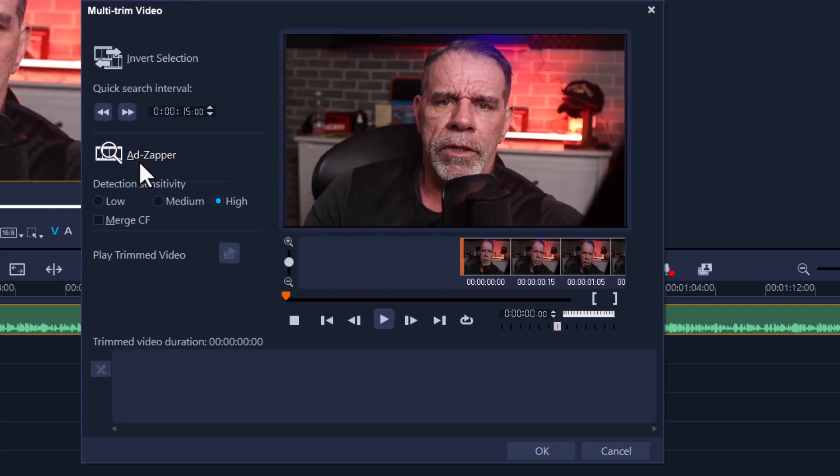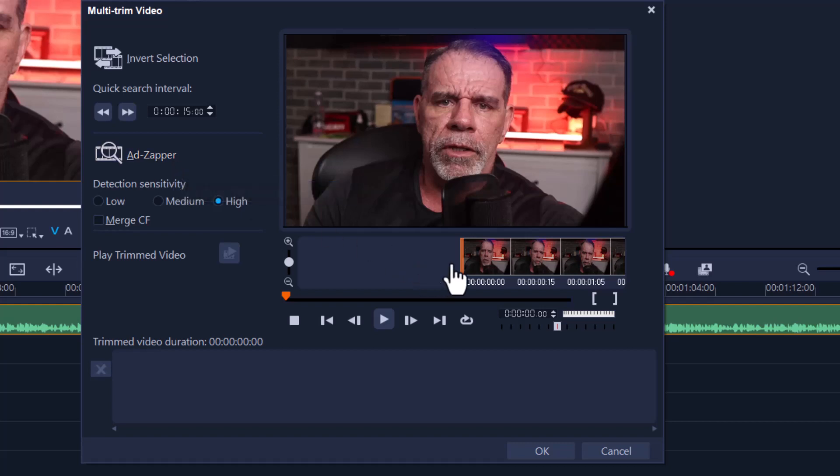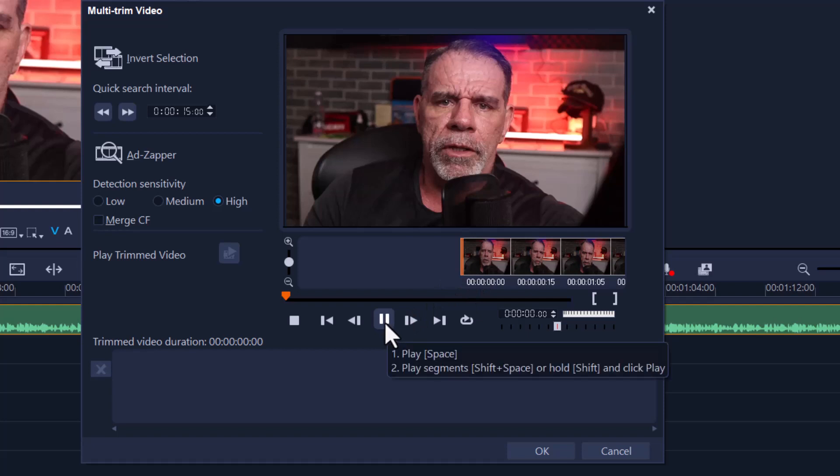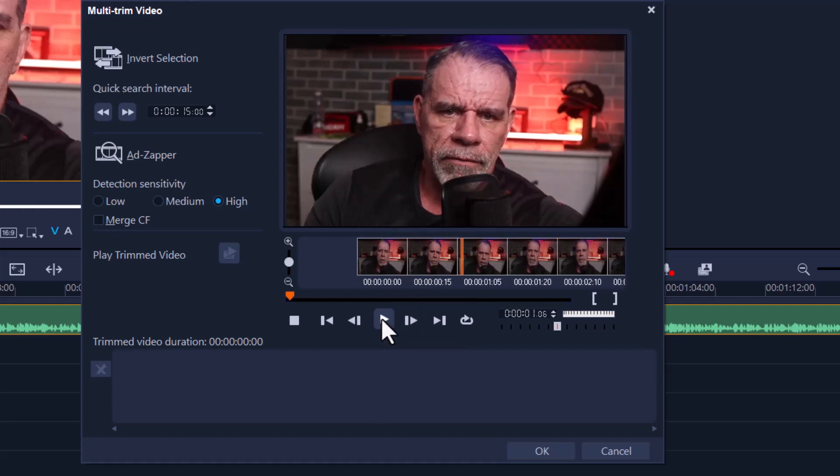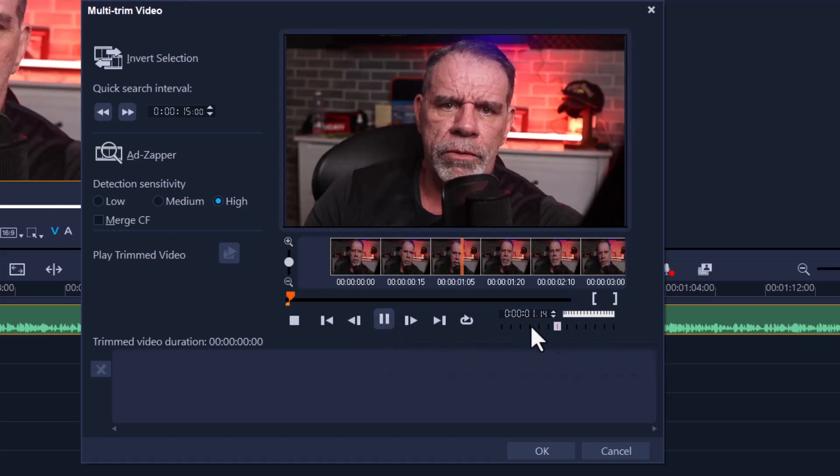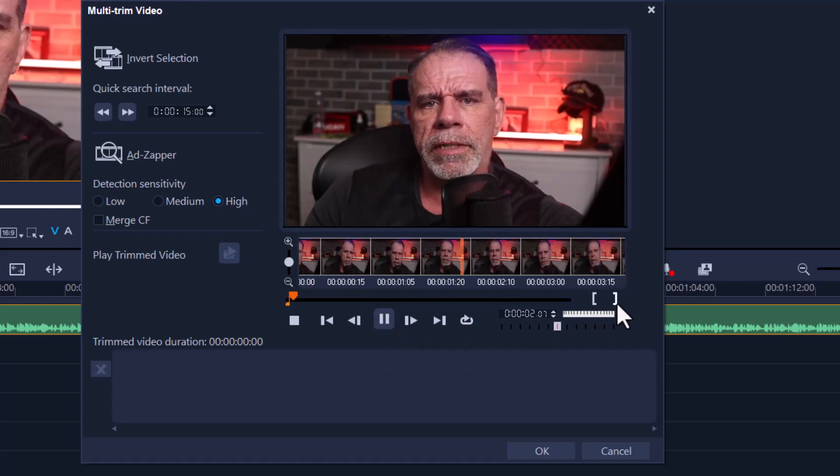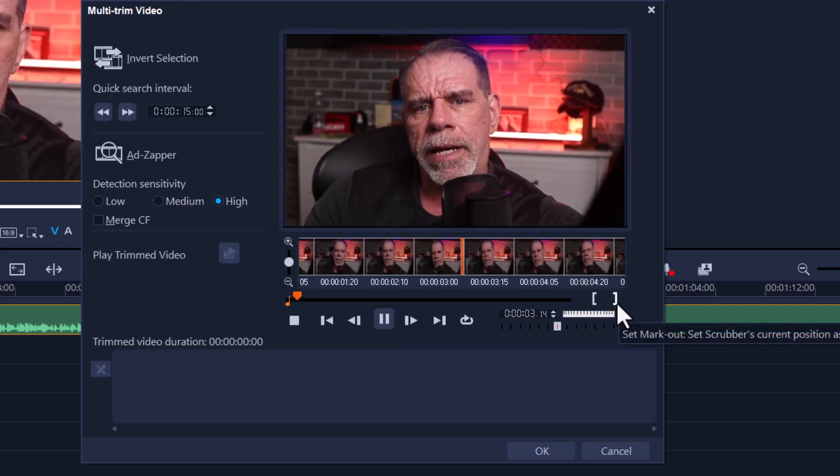But let's not go into that, that's too advanced for now. Let's keep it very simple. All I want to do is multi-trim this clip. So here we go. I'm going to press play. I want to make my first cut here. Fine. And I'm going to play again.